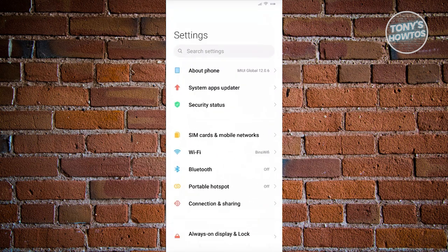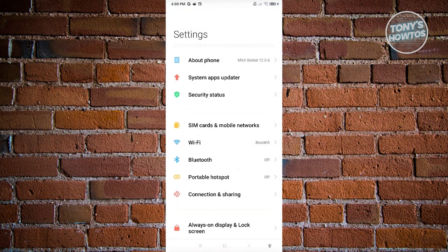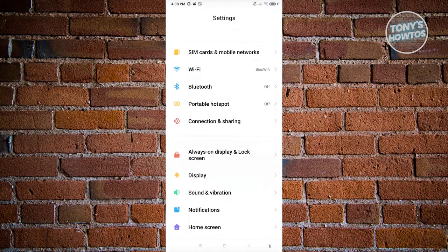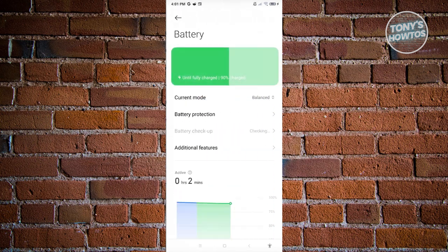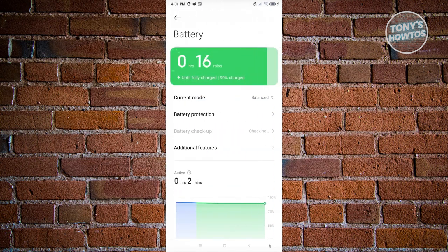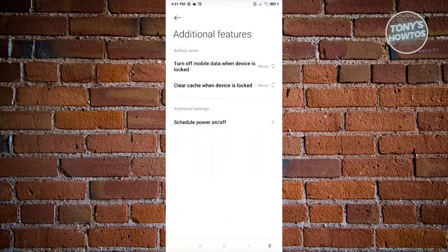What we need to do next is scroll down a bit and look for the option that says battery and performance or battery and battery care. Let's go and click on it. Now, typically you have the option to click on your battery, but if you do not, you can click on additional features.